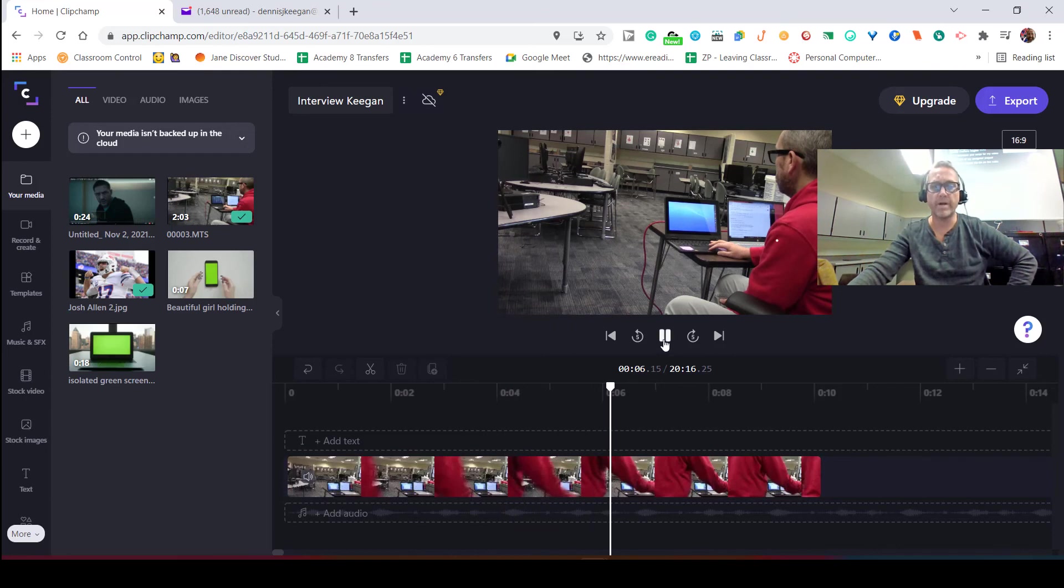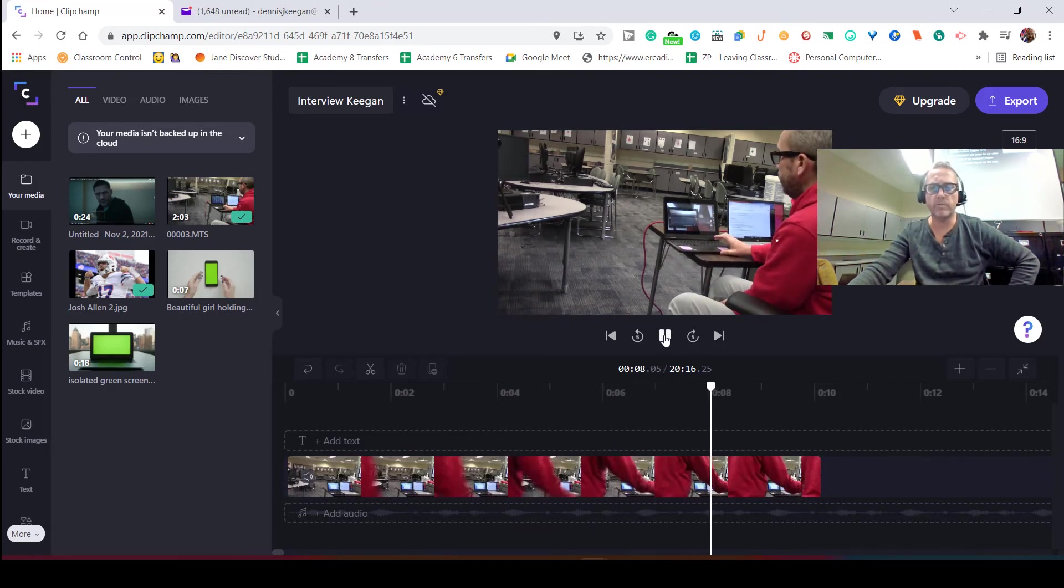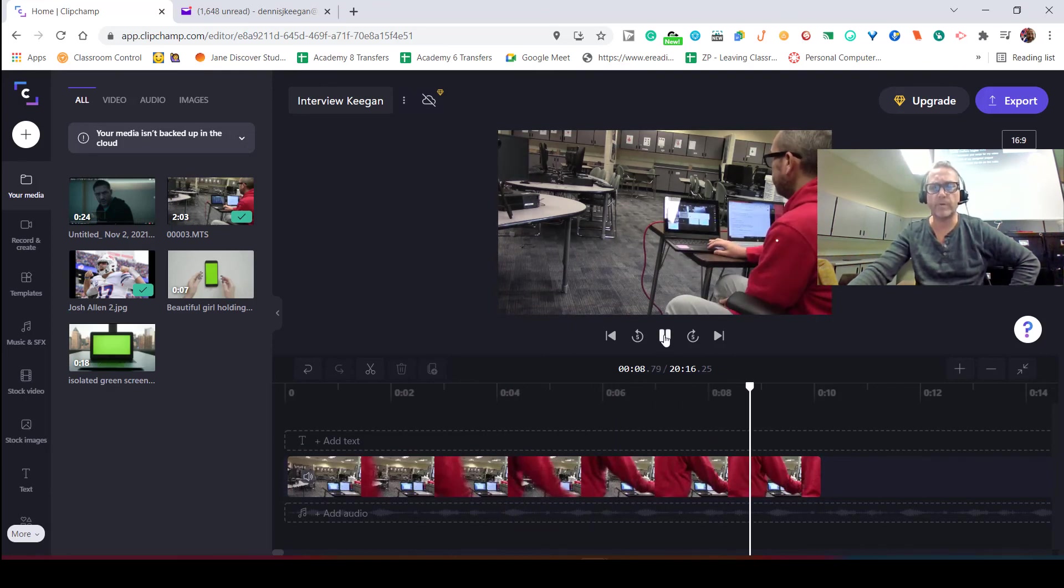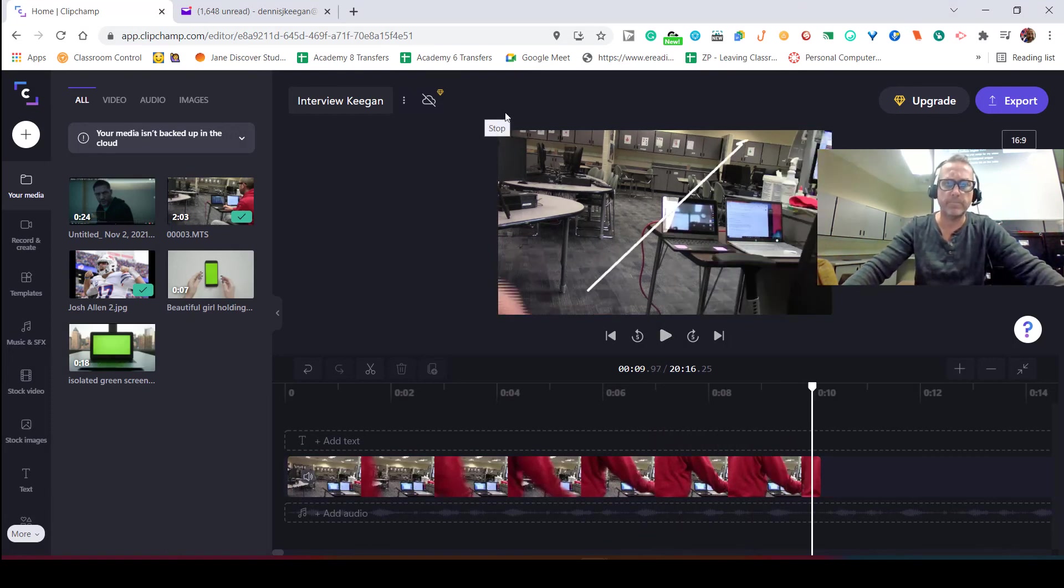...use it for running, or if you're going to use it to maybe speed up like a train scene or a car scene. And this is how you use speed.